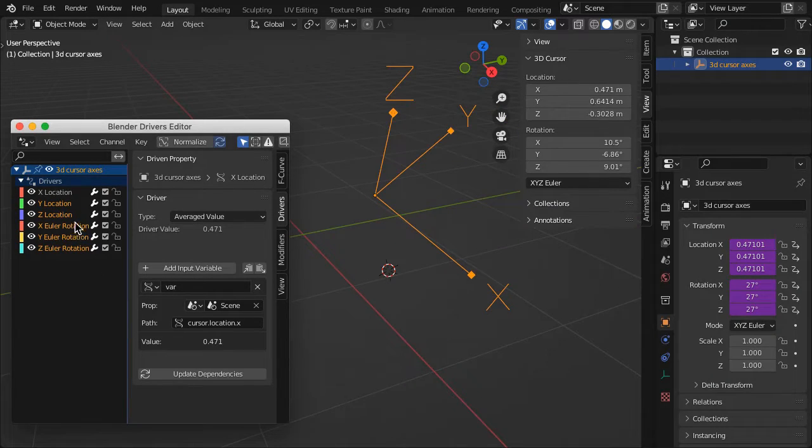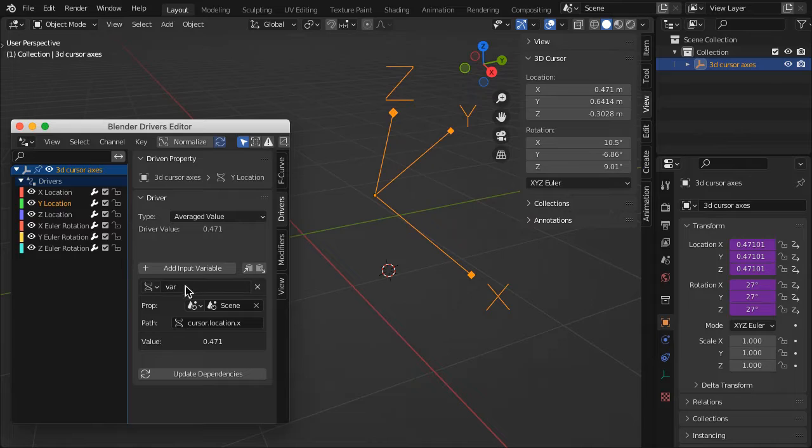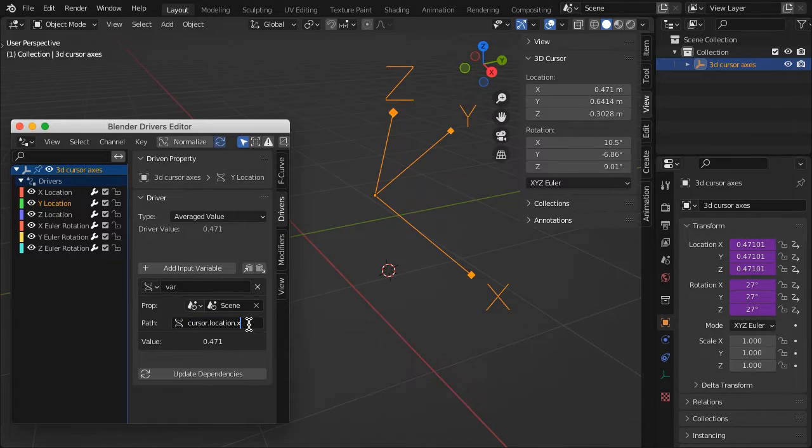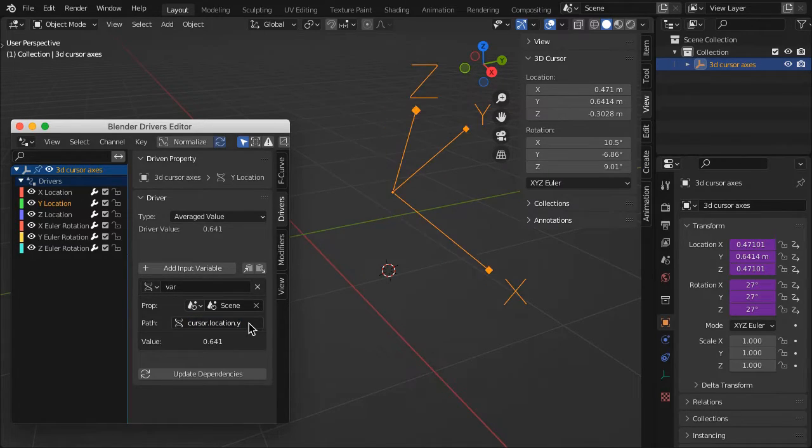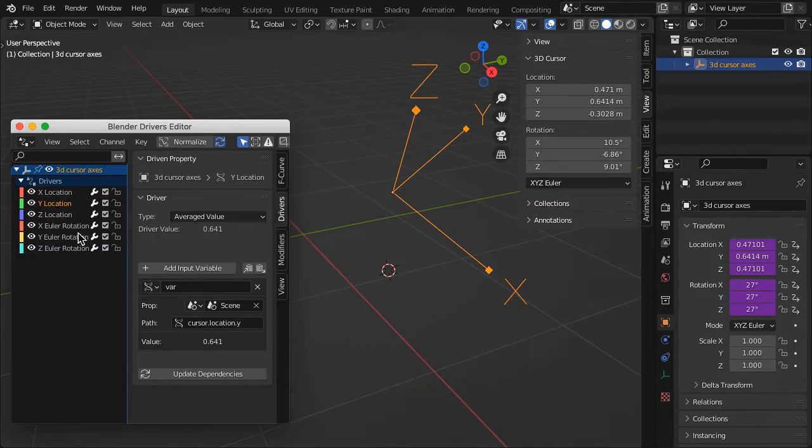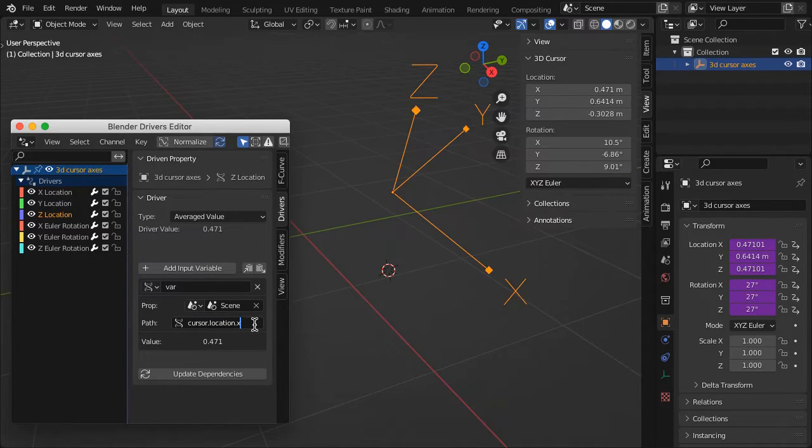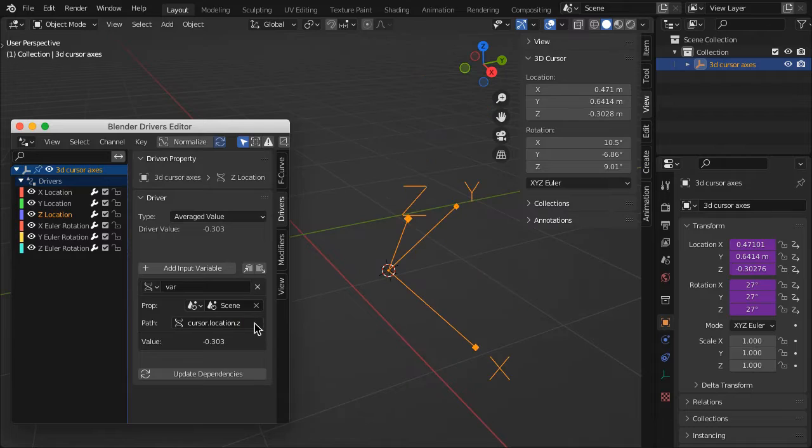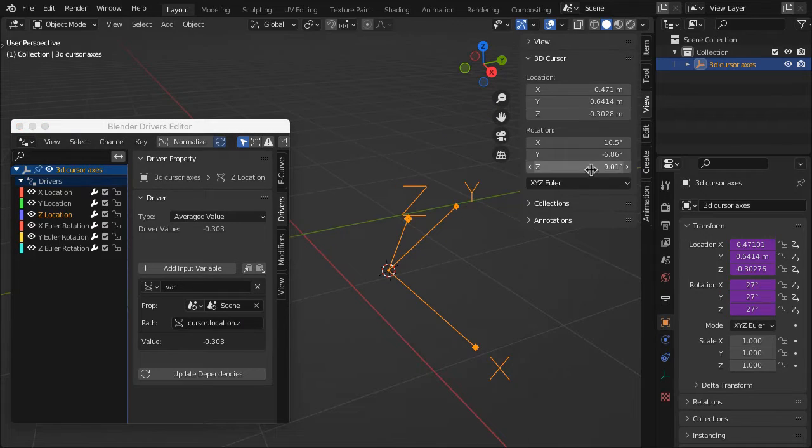Select the Y Location channel in the driver editor and change the path to Cursor.Location.Y. Change the Z Location driver to Location.Z.